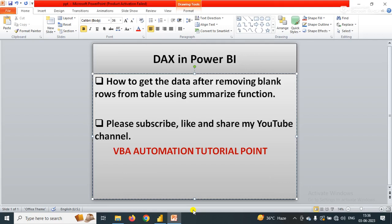Hello everyone, welcome to my YouTube channel VBA Automation Tutorial Point. If you are new to the channel, please like, share and subscribe to get updated videos.